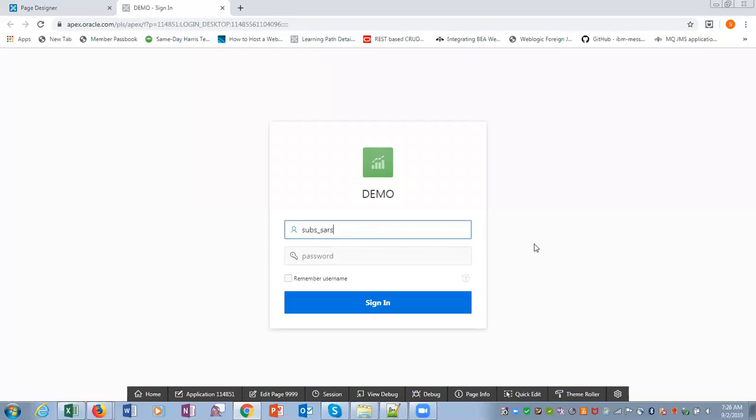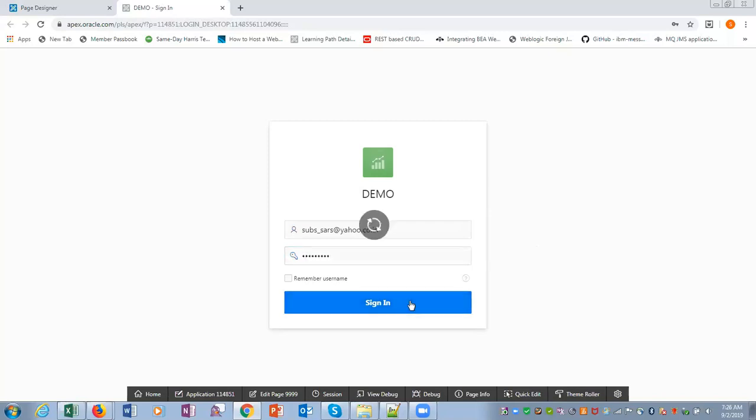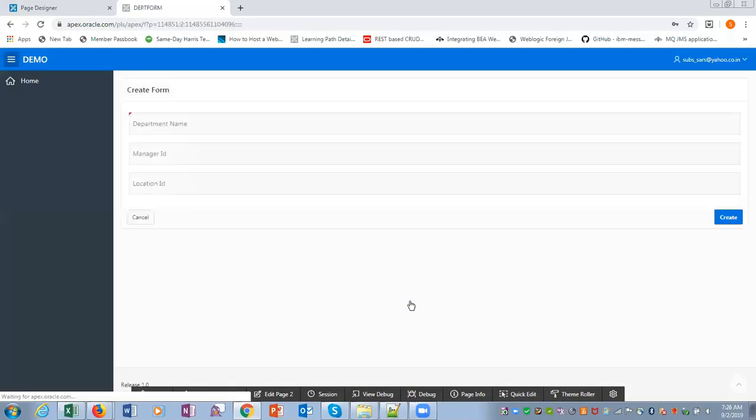So this is the form. Department ID, we have to choose a default value, so we have to choose a sequence.